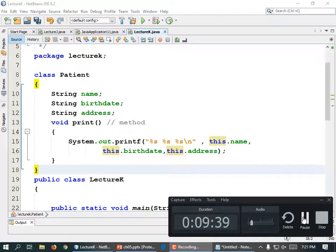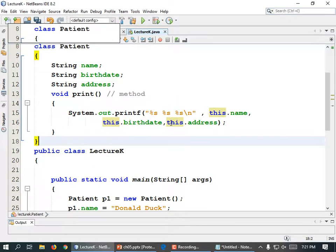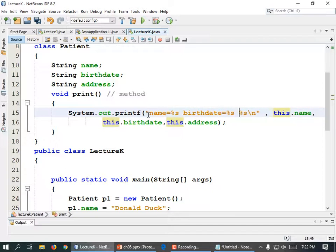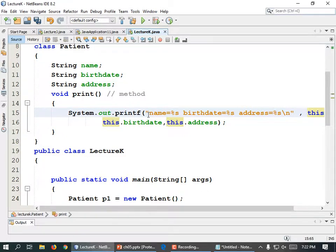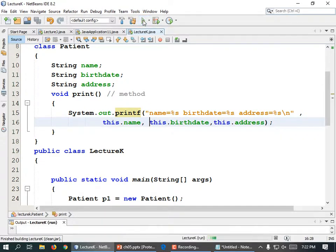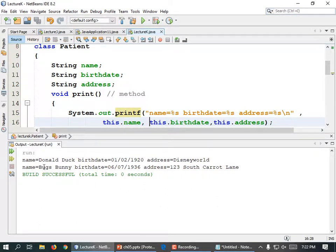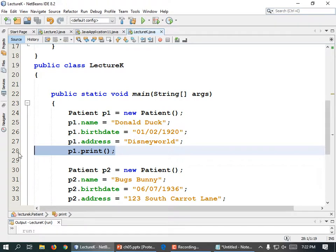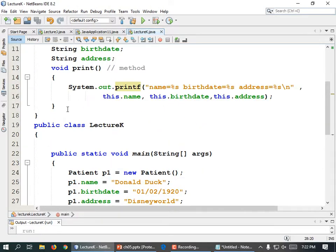If it doesn't return anything it's declared void — just like we see there. So up here underneath String address, before the curly brace: void print(), open curly brace, closed curly brace. Inside here do System.out.printf, open parentheses, quote, percent s space percent s space percent s backslash n.